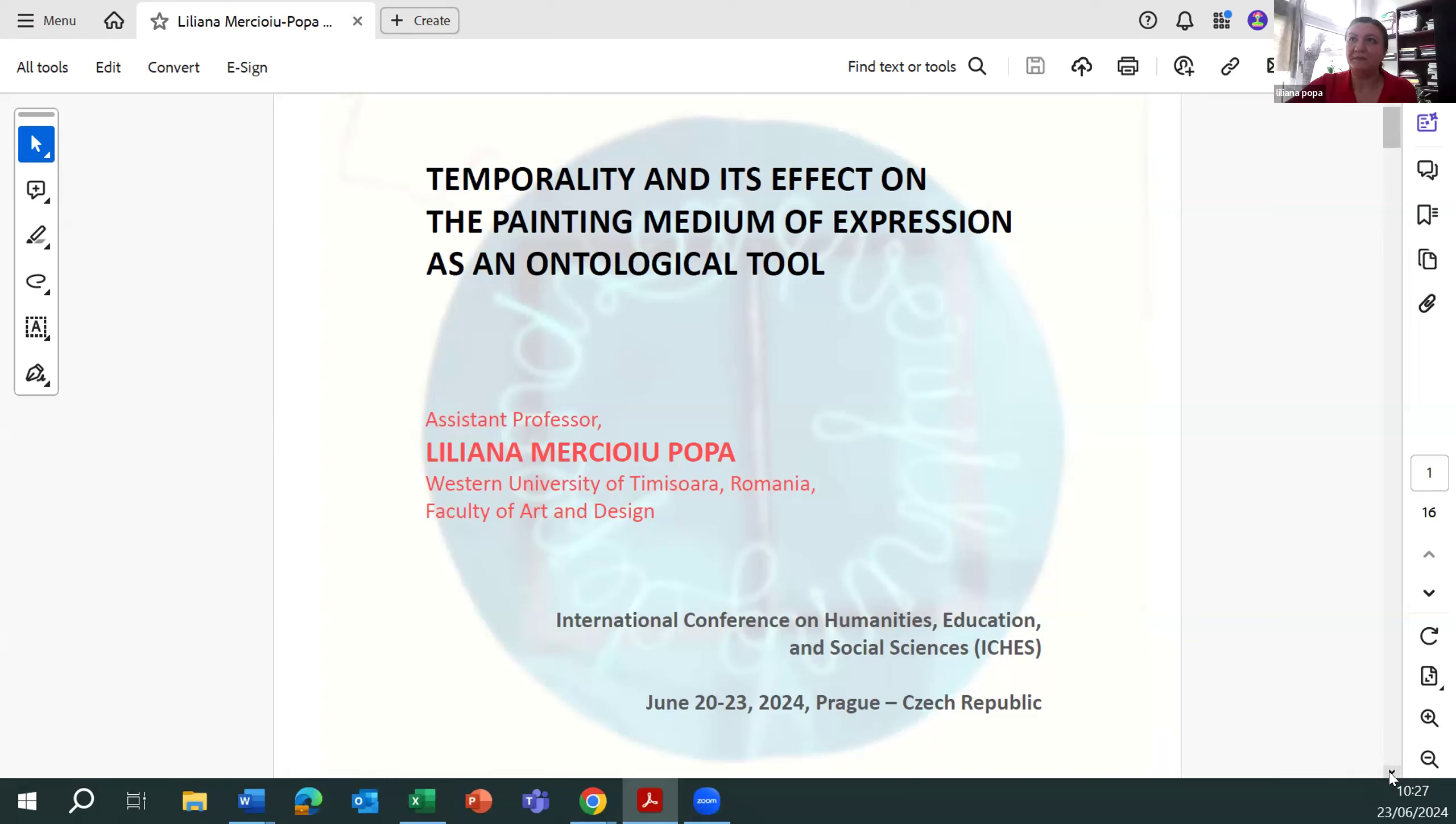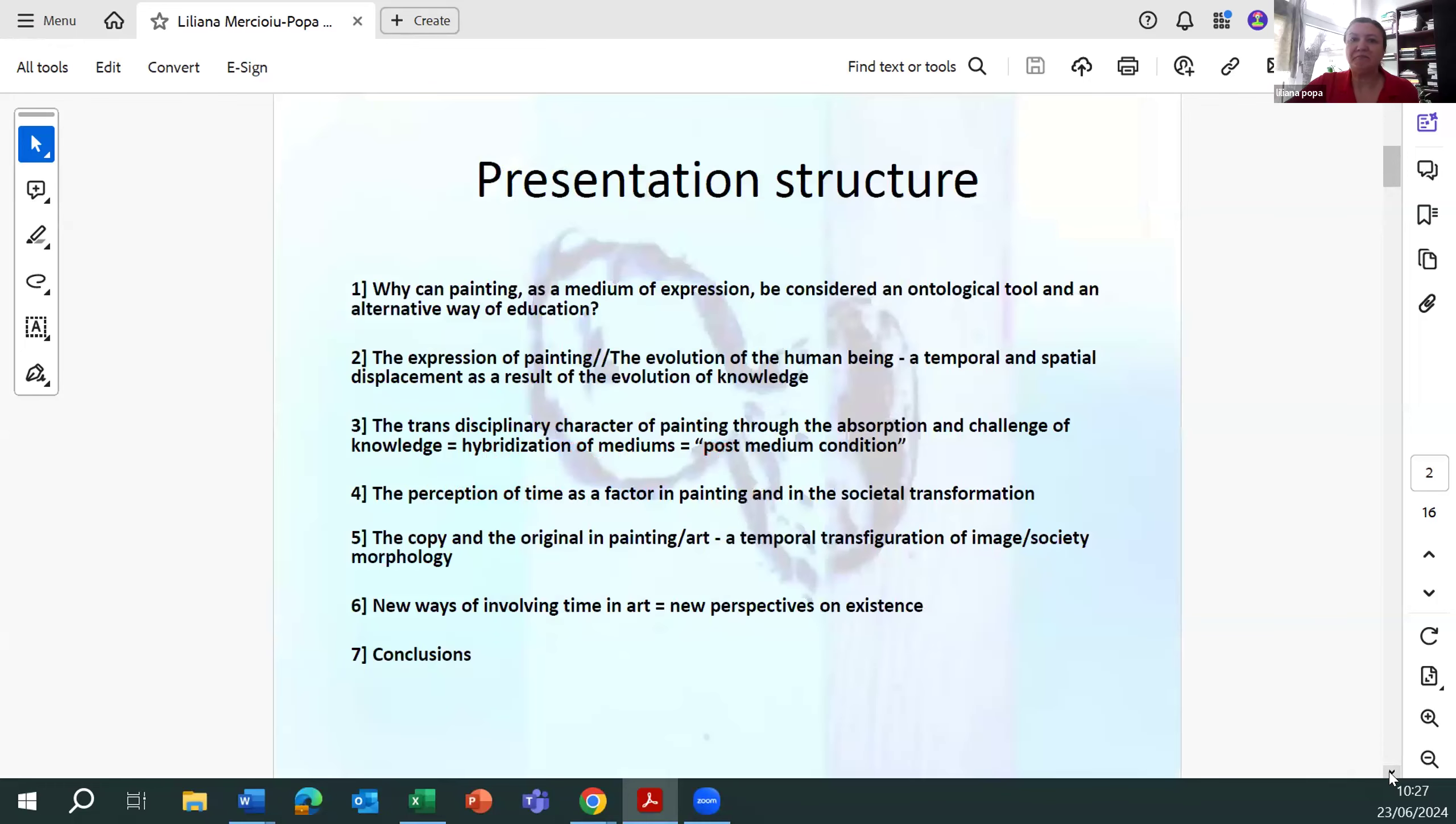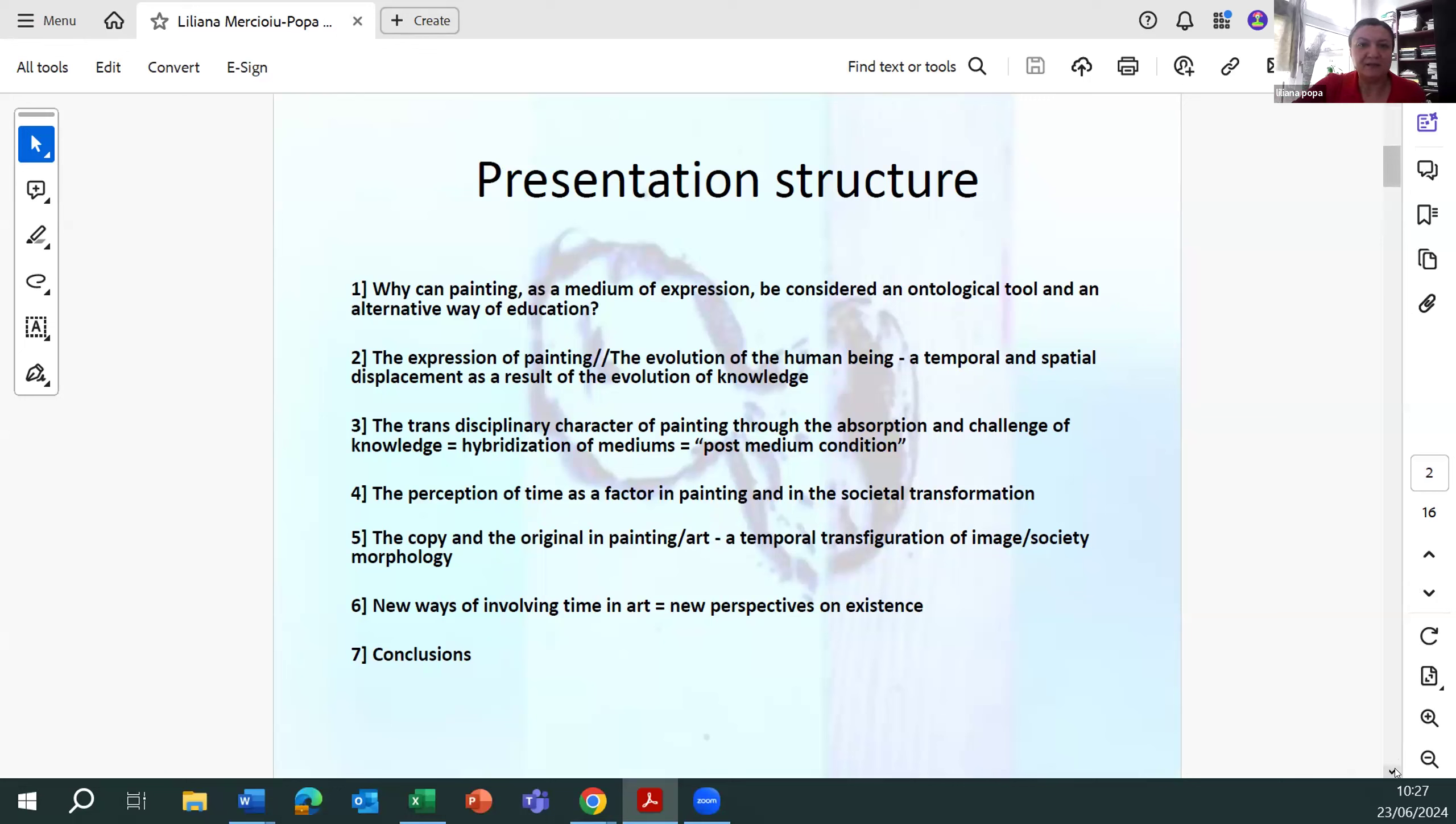Thank you very much for helping me with this. This presentation examines temporality and its effect on the painting medium of expression as an ontological tool. Why can painting as a medium of expression be considered an ontological tool, as an alternative way of education?